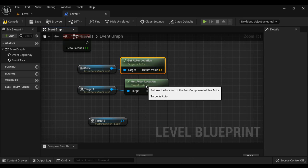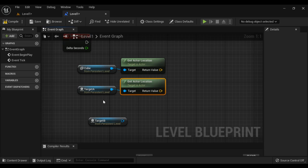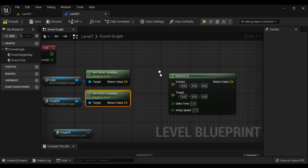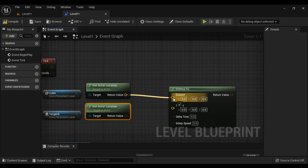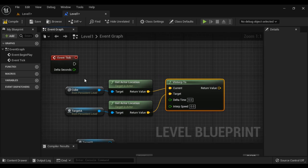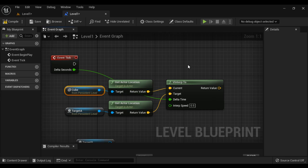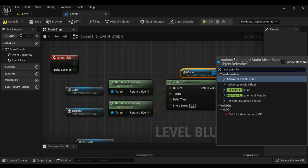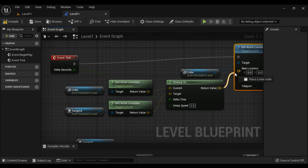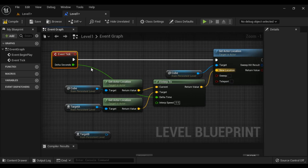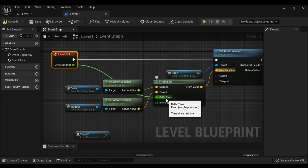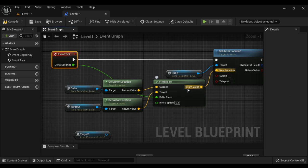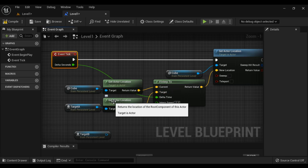So we have got actor location for Cube as well as Target A. Next, I search for the VInterp2 function. I set the Cube actor location as the Current input, and the Target A actor location as the Target input. For Delta Seconds I connect the delta time, and for interpolation speed I set 0.5. Then I get the reference to the Cube and call Set Actor Location, connecting the execution pins. The Return Value becomes the new location of the cube. On every frame, VInterp2 adds delta time to the cube's actor location and returns a new location value, slowly moving the cube towards Target A.